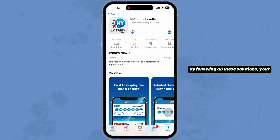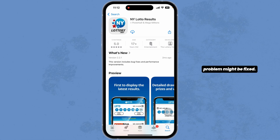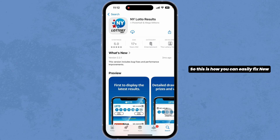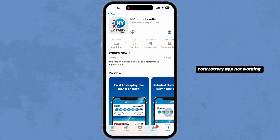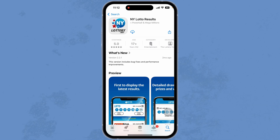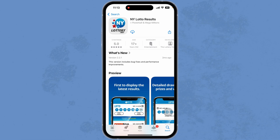By following all these solutions, your problem might be fixed. This is how you can easily fix the New York Lottery app not working. If this guide was helpful, do not forget to like, share, and subscribe to our channel.